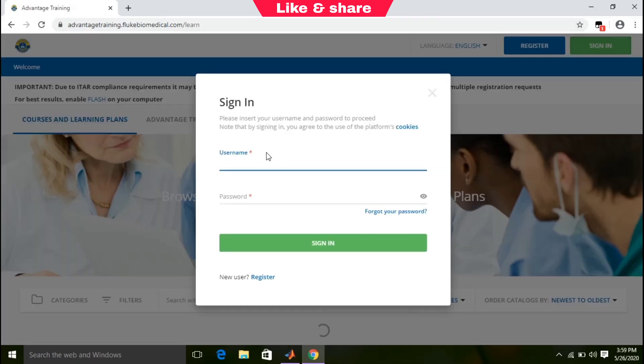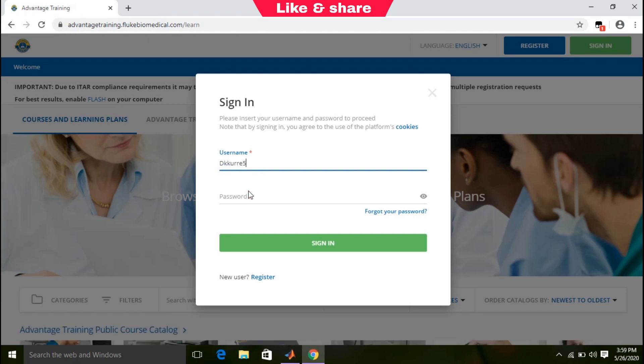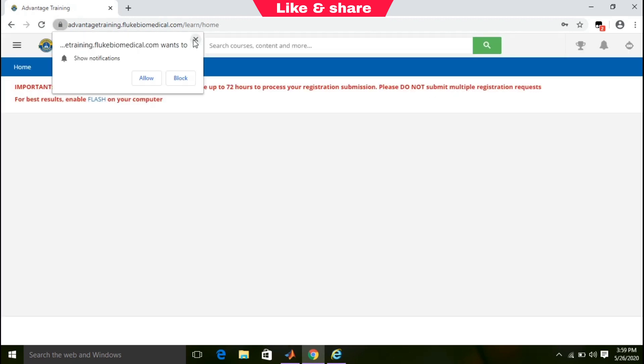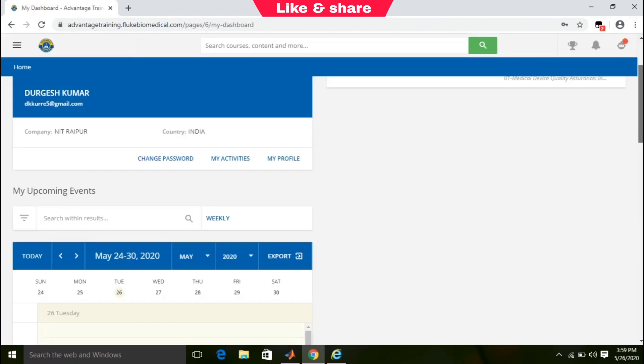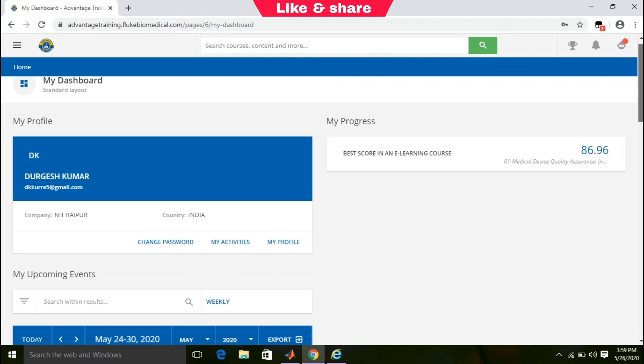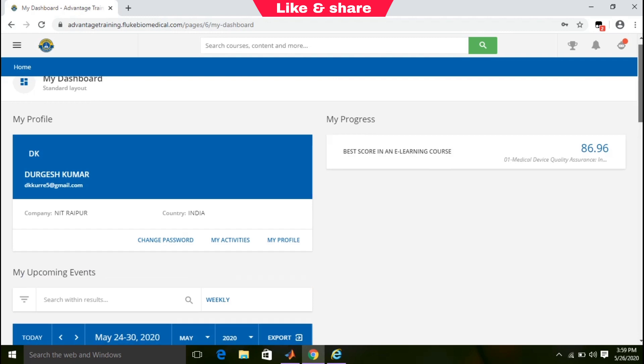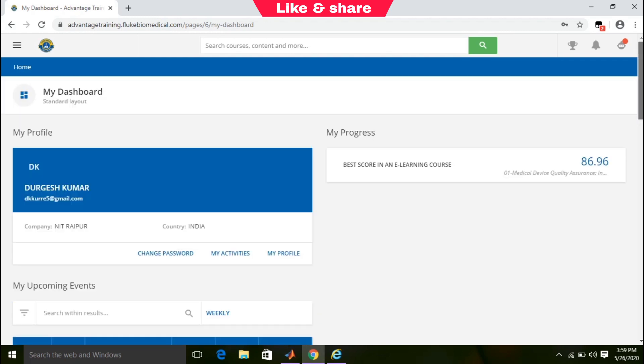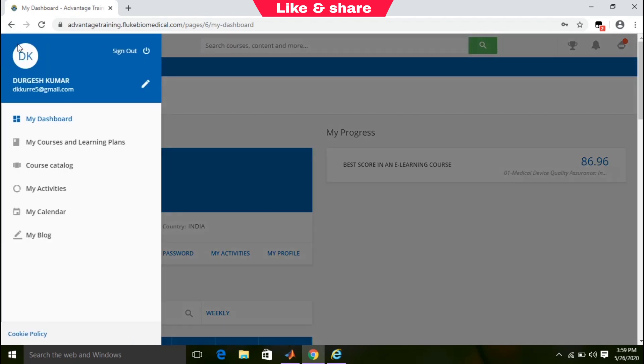Sign in with your account and password. Click on the link, then click on the three bars present at top left. Then select Course Catalog.